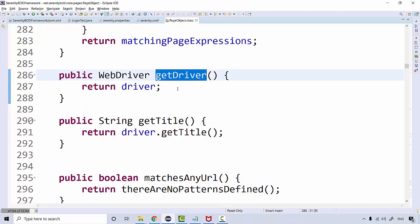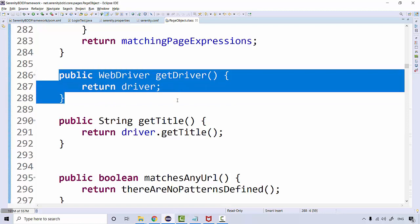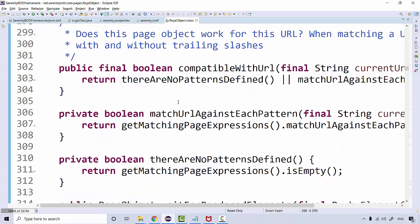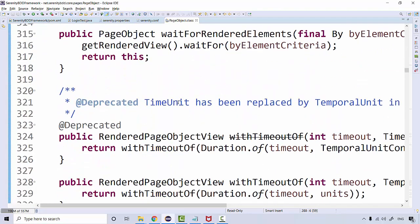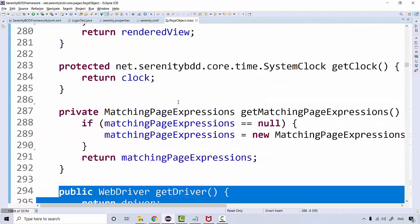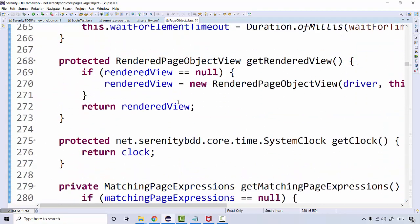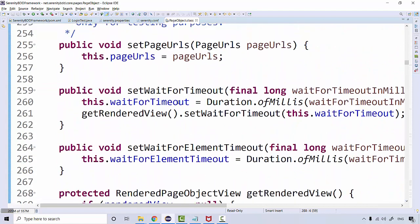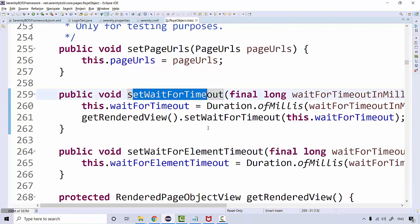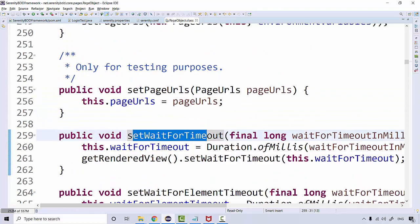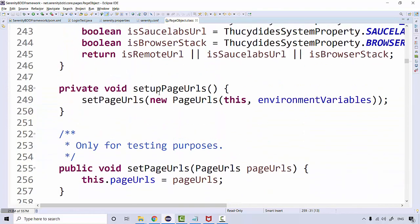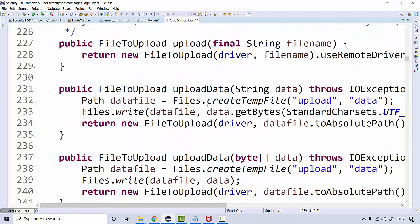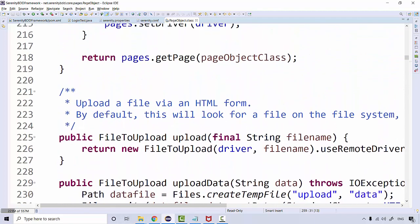This method is actually coming from this PageObject. If you do control and mouse over, click on this, you should be able to see the driver reference from the setters and getters over here. There are a lot of methods inside this PageObjects which help you do a lot of things. You can set timeouts for explicit and implicit waits, set page URLs, and something for uploading files.